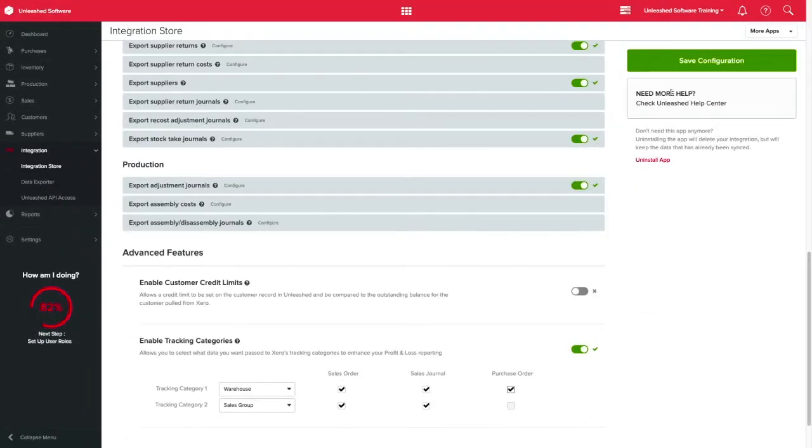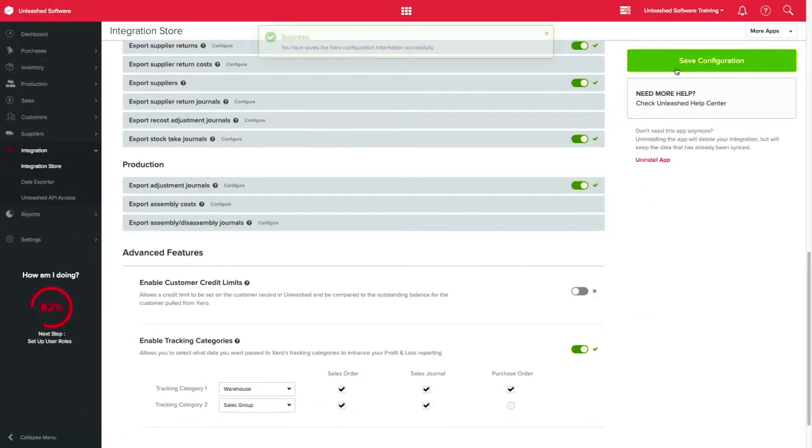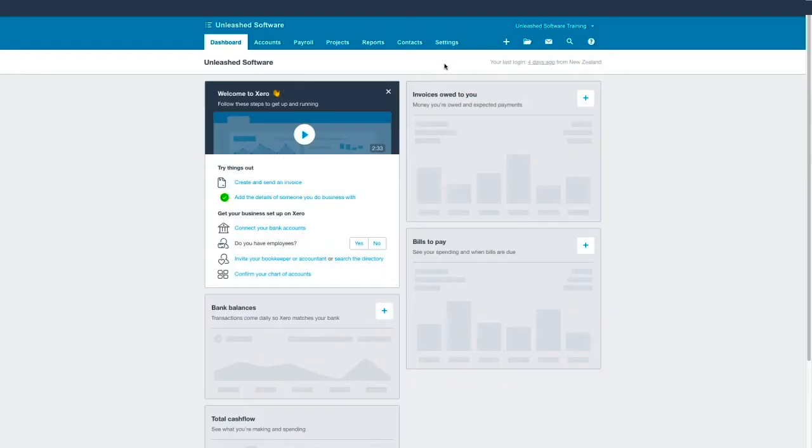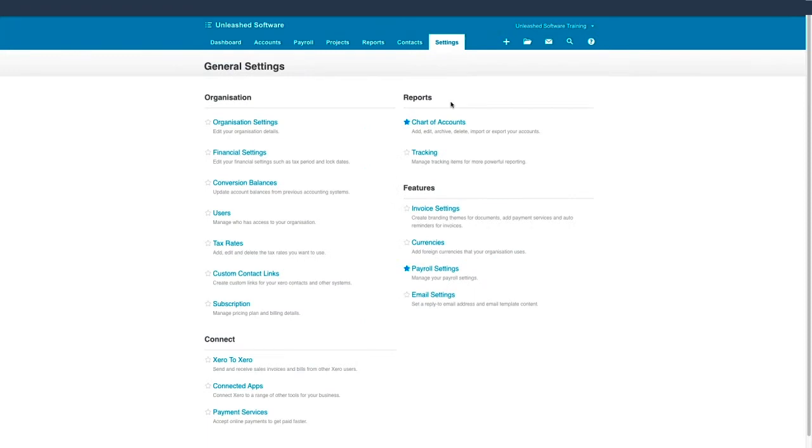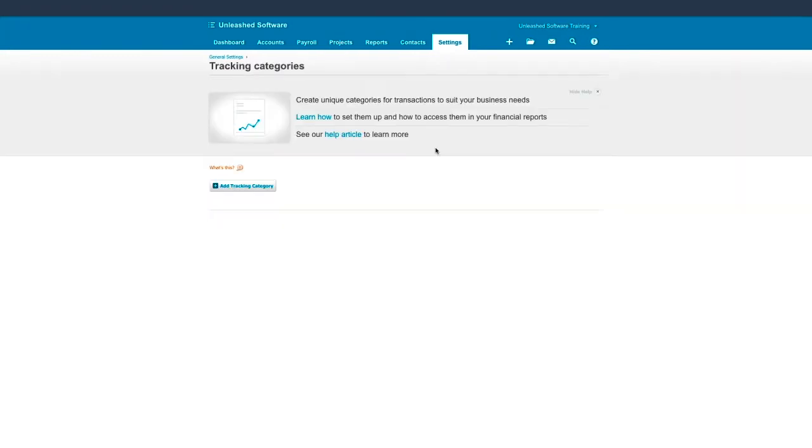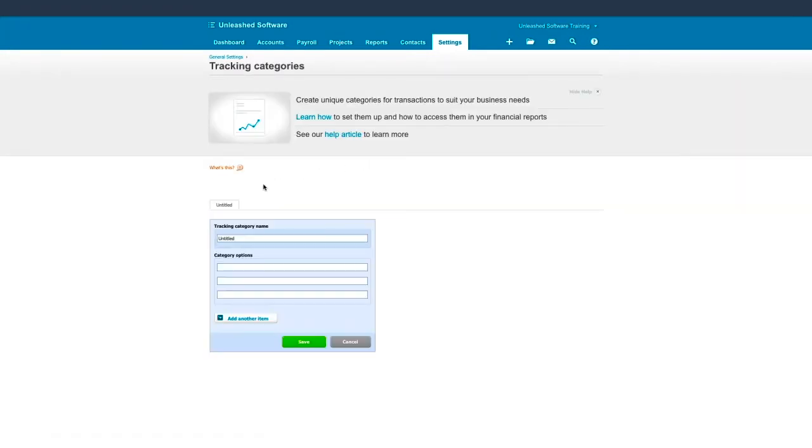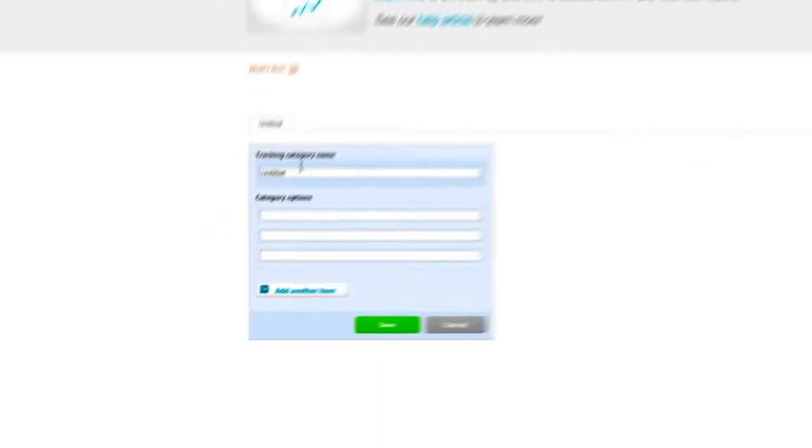Now that you have selected the tracking categories you want to bring to Xero, it's time for us to have them mapped in Xero. Over on your Xero account, click in Settings, General Settings and Tracking. Now click on Add Tracking Category. Enter the name of the category, for example, Warehouse.